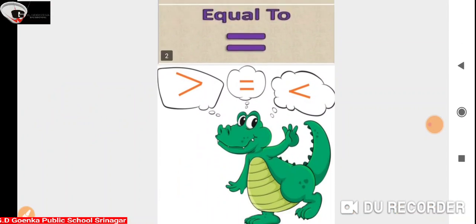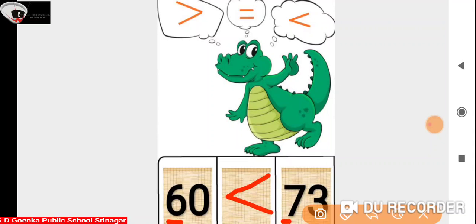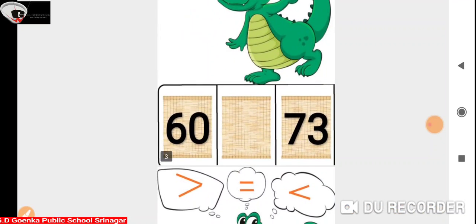First we have number 60 and 73. If we look at the numbers in the 10's place we have 6 and 7. Since 6 is less than 7, Ali is going to open its mouth towards number 73 because 60 is less than 73.